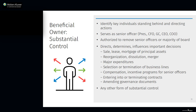The rule defines a senior officer as any individual holding the position, exercising the authority, or performing the functions of a president, chief financial officer, general counsel, chief executive officer, or chief operating officer. Substantial control also includes directing, determining, or having substantial influence over important decisions made by the reporting company, or — through a catch-all — having any other form of substantial control. Examples of important decisions include: the sale, lease, or mortgage of principal assets; reorganization, dissolution, or merger of the company; major expenditures or investments; selection or termination of business lines and ventures; compensation programs for senior officers; entering into or terminating significant contracts; or amending substantial governance documents.